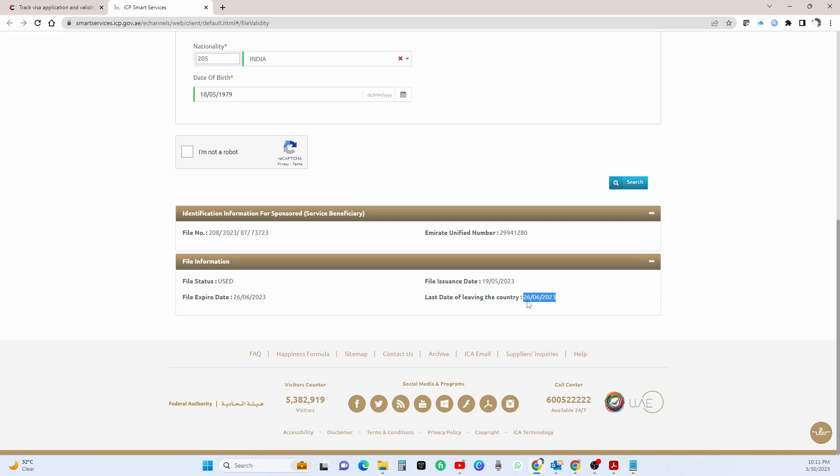And this person had no option other than paying the fine for the next day because he told that his visa is expired and he can't leave the country because of this flight.